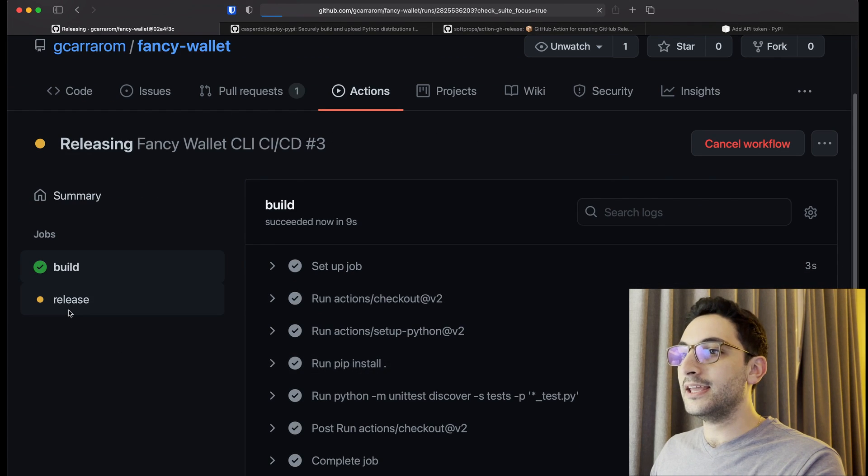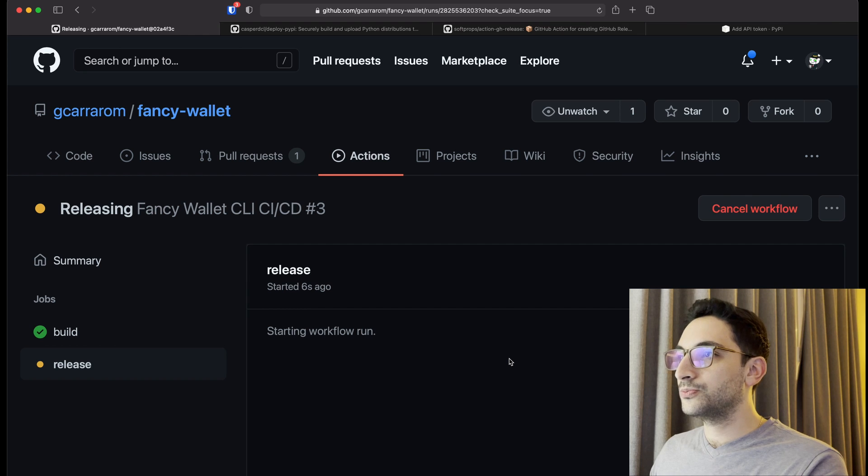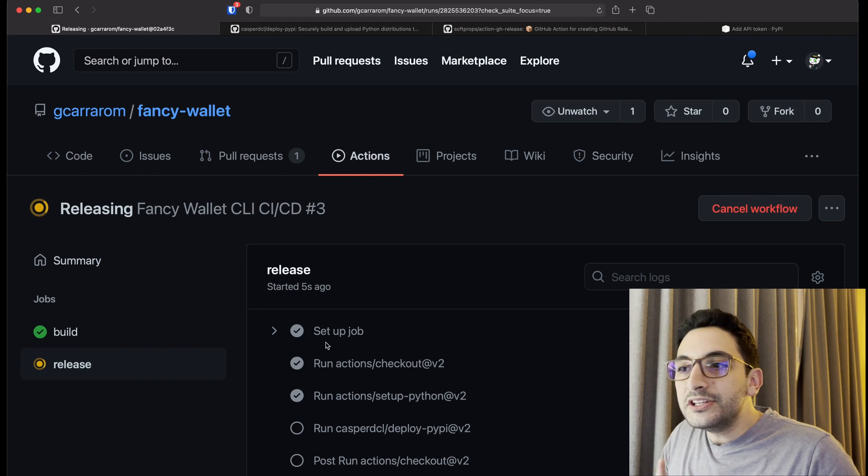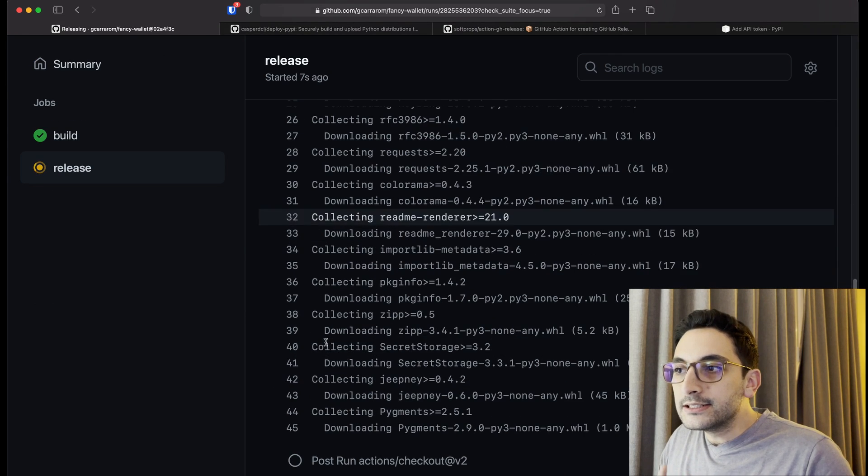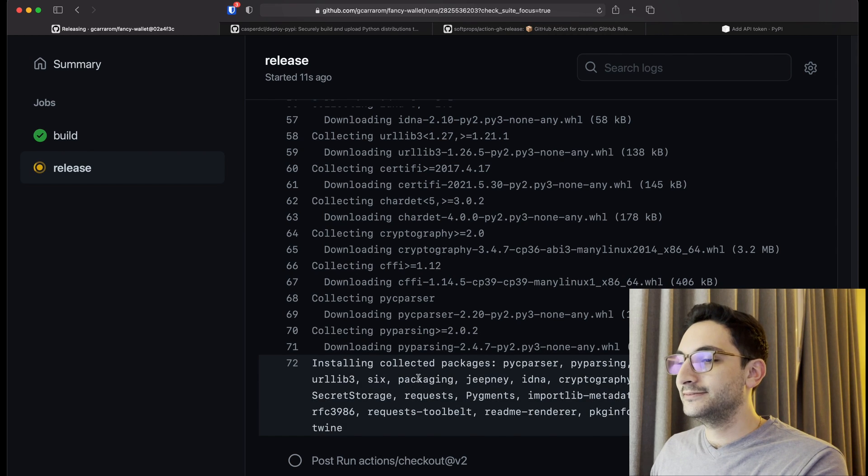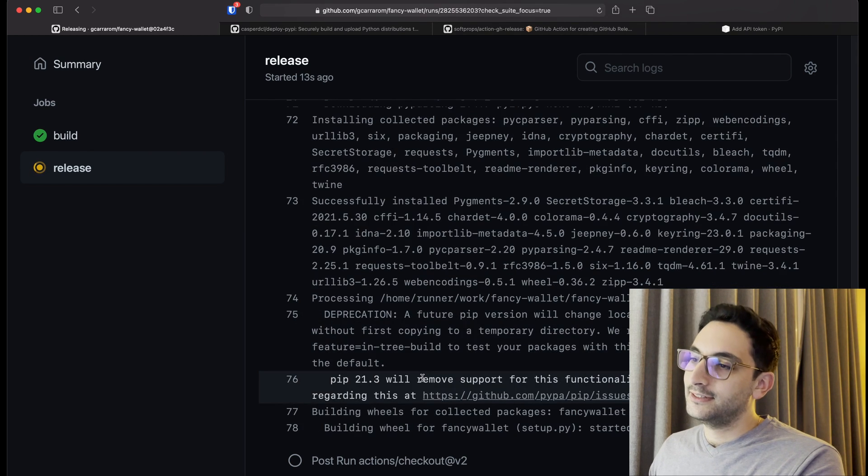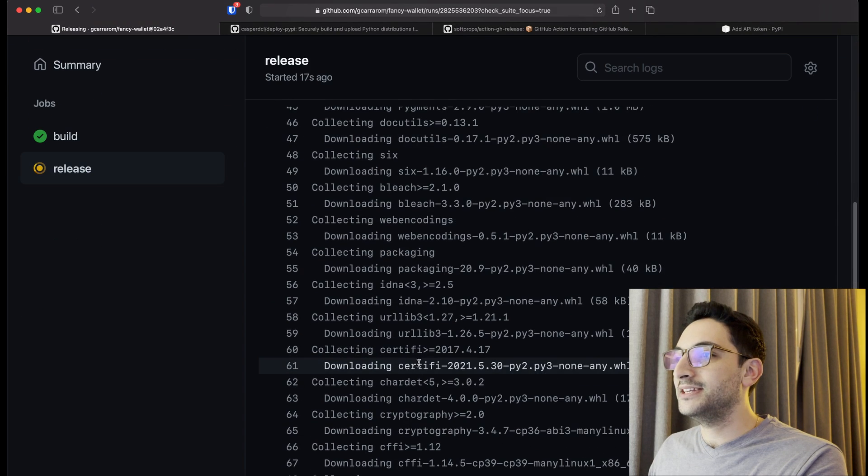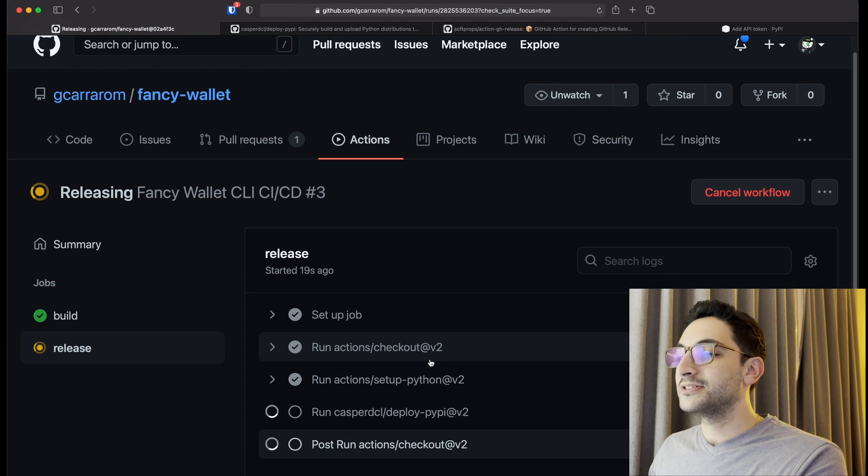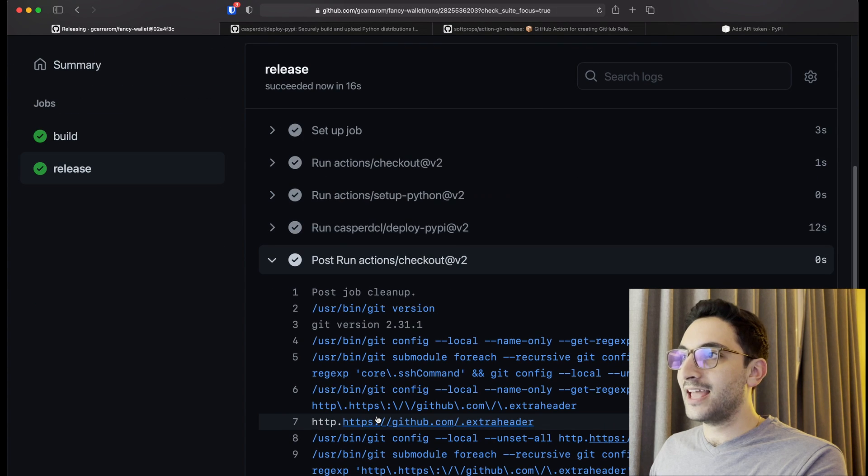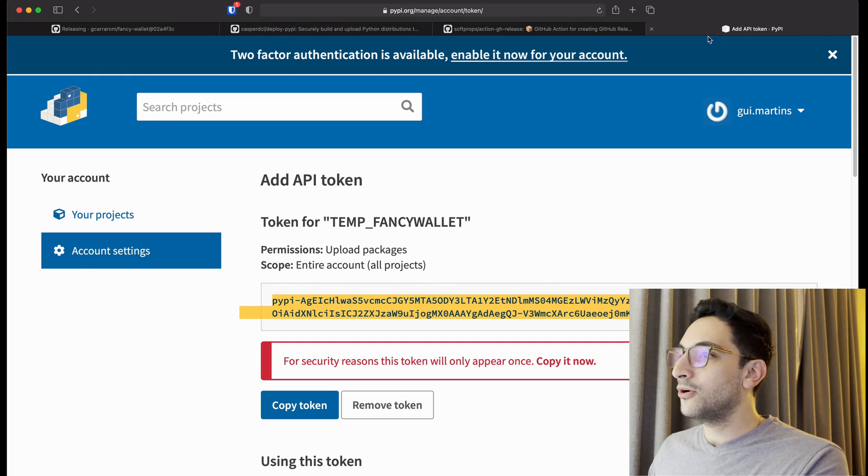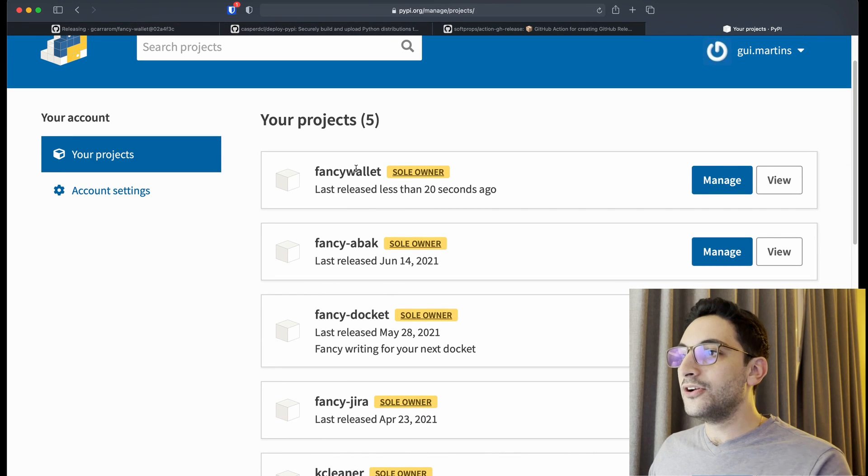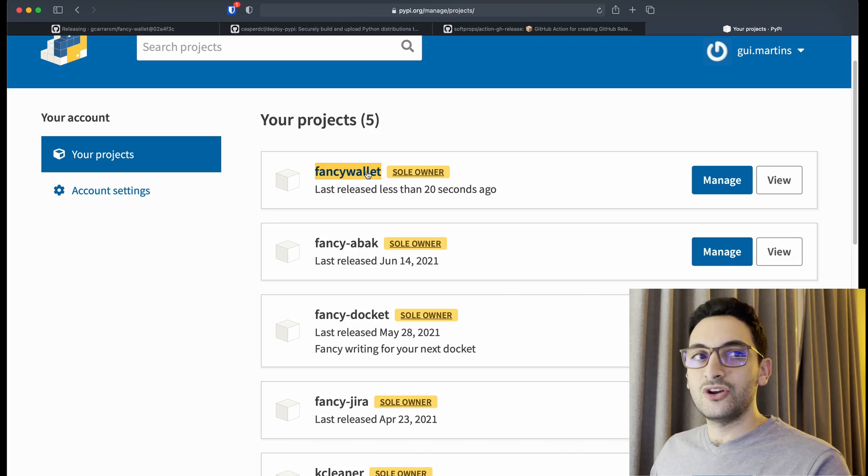All right, it's going to try, it's going to run the build and now the release. So if we just wait for a little while here, setting up the job, rolling the drums. Yeah that takes a little while. All right, so it is actually running the deployment. So it's going to create a wheel there, there we go, that was it.